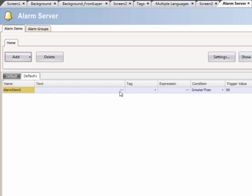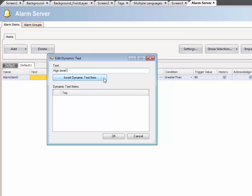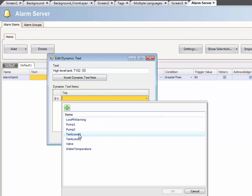Select the second group and add an additional alarm. Click on the Ellipsis button. This enables us to embed dynamic tag values to the alarm text. Click on Insert Dynamic Text Item to add a tag connection, then select the tag that should be used.